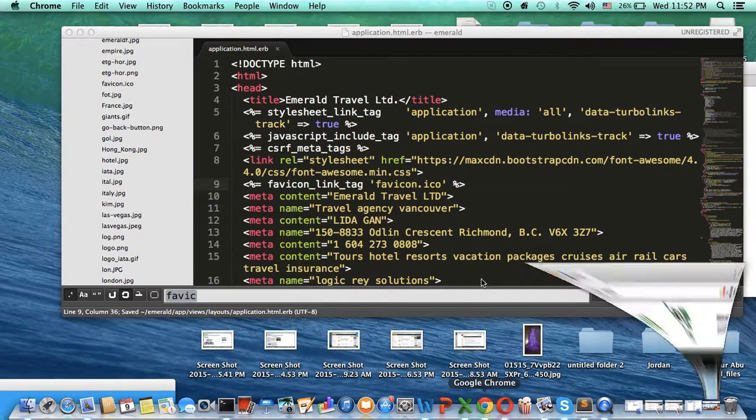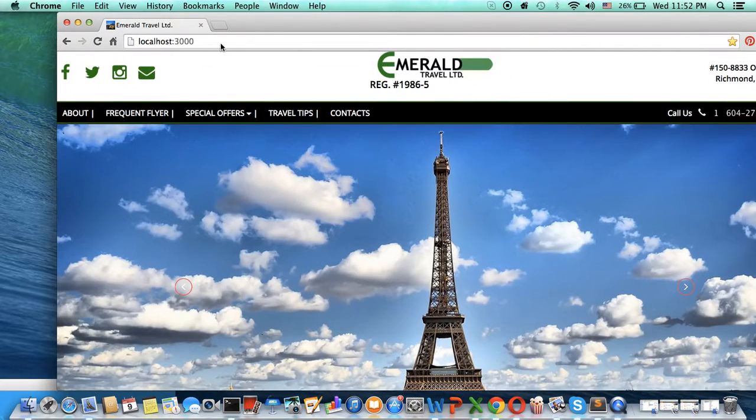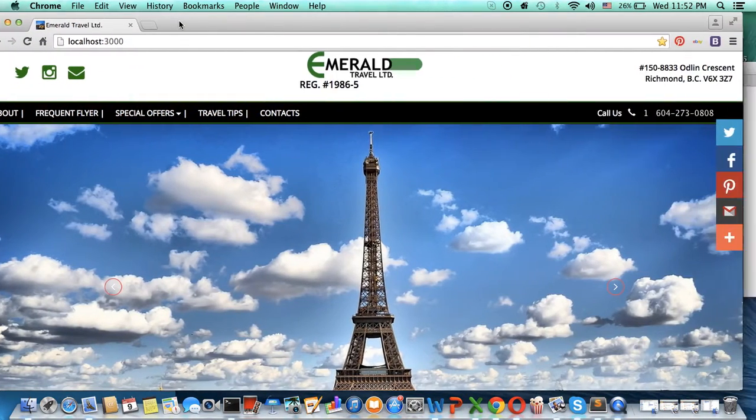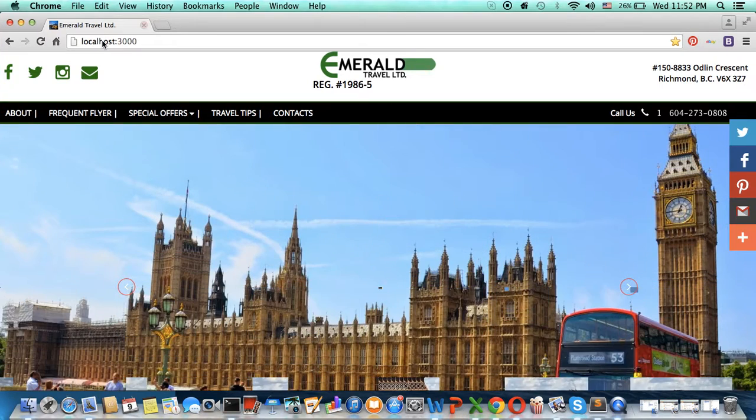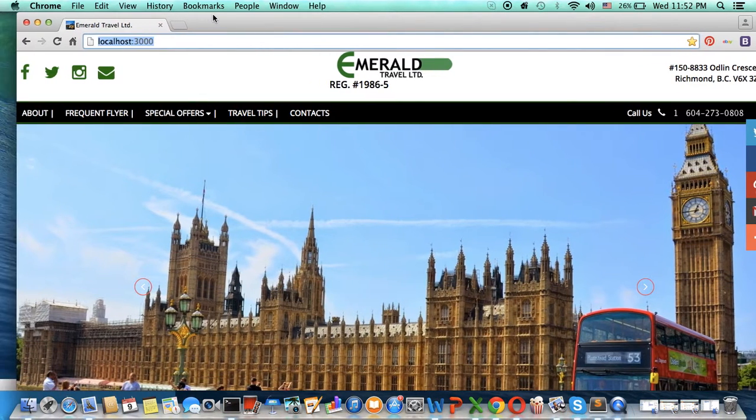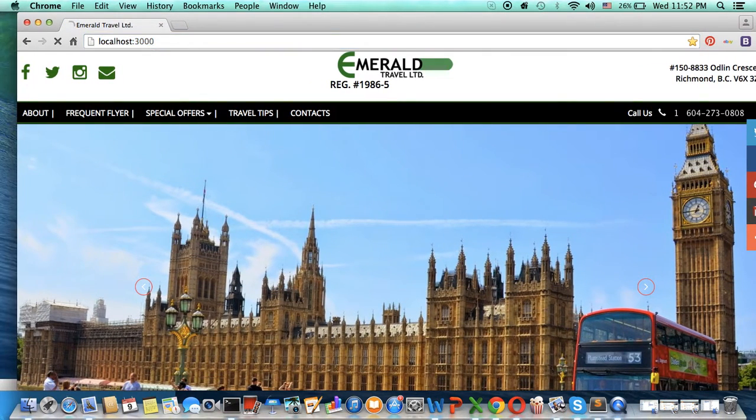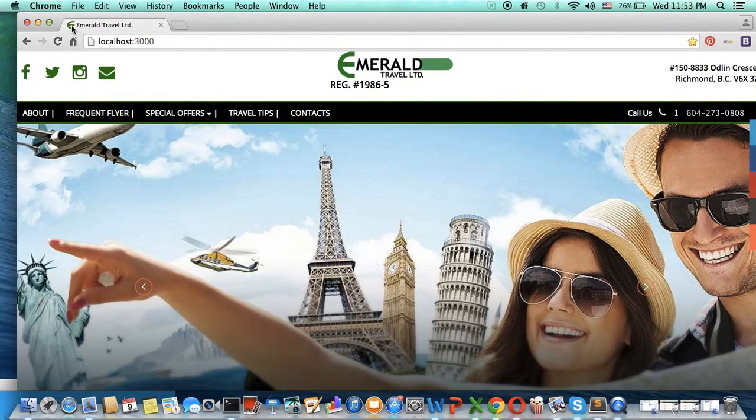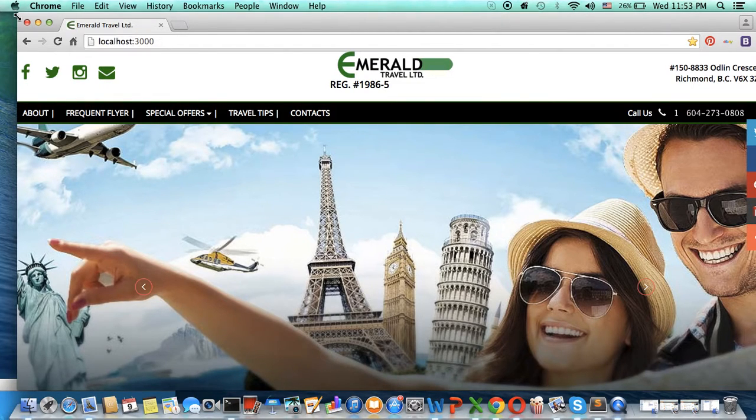Then we open the browser. You can see this picture. We refresh it, and it will show this picture. Thank you!